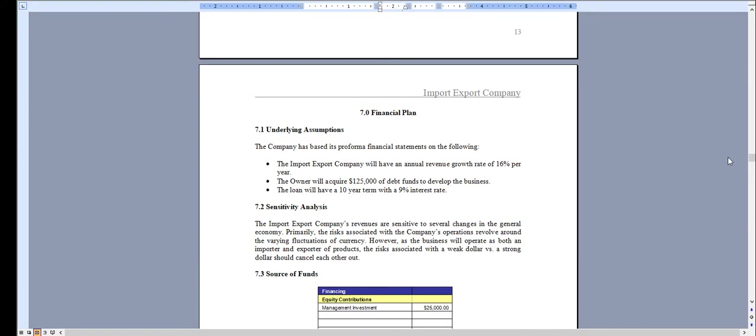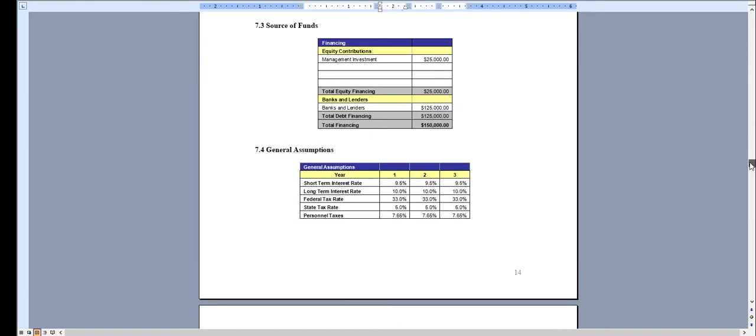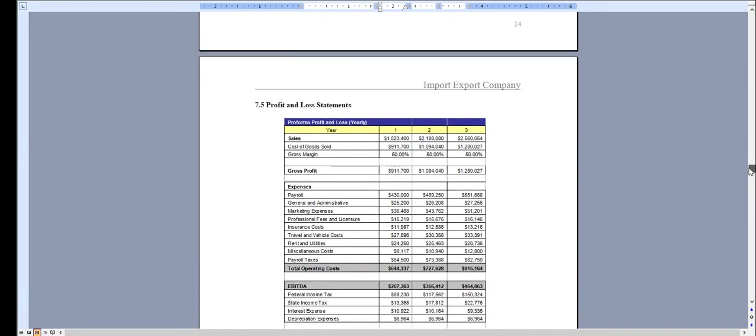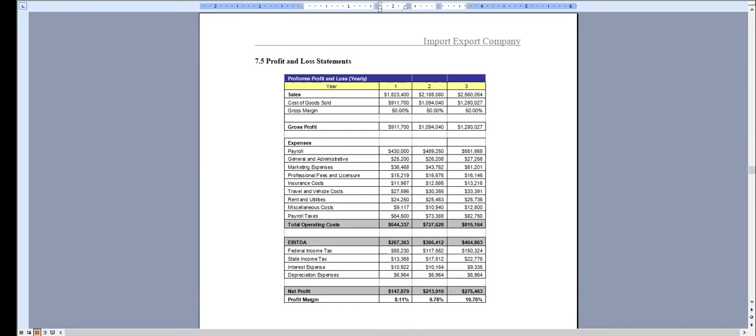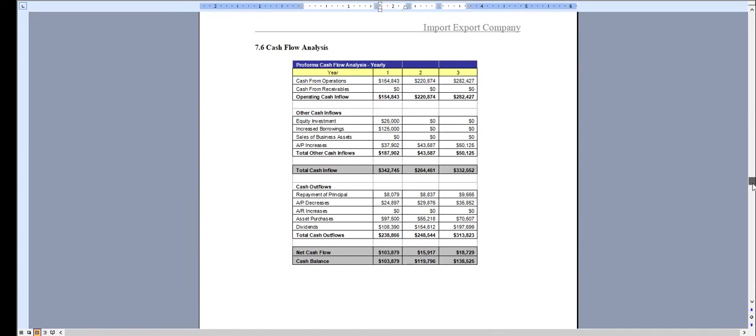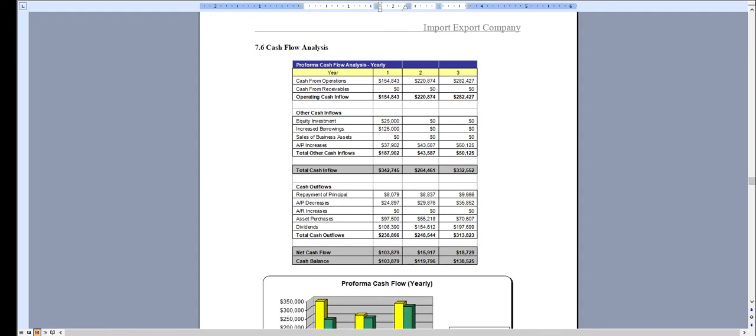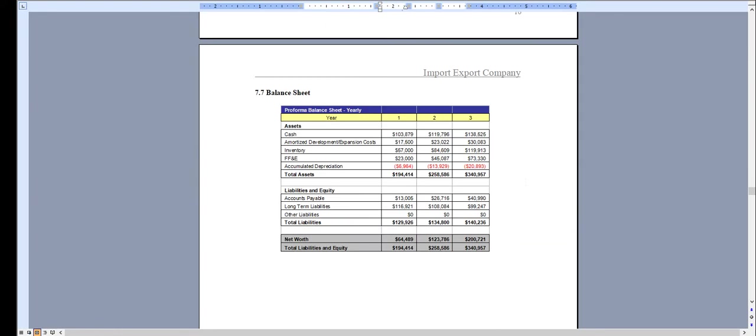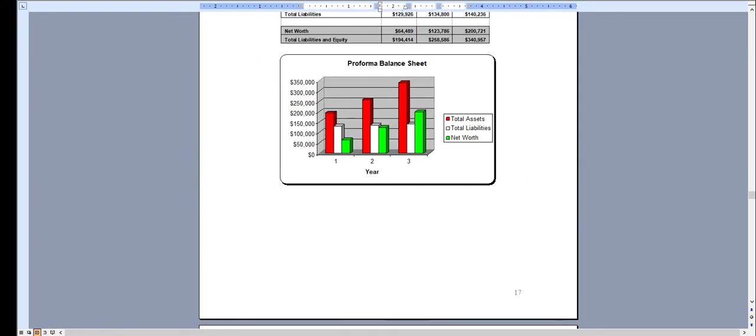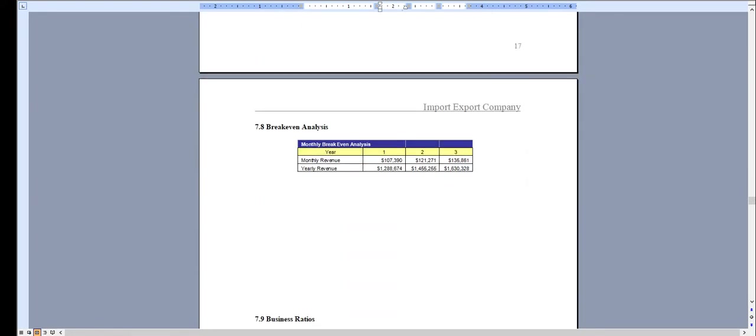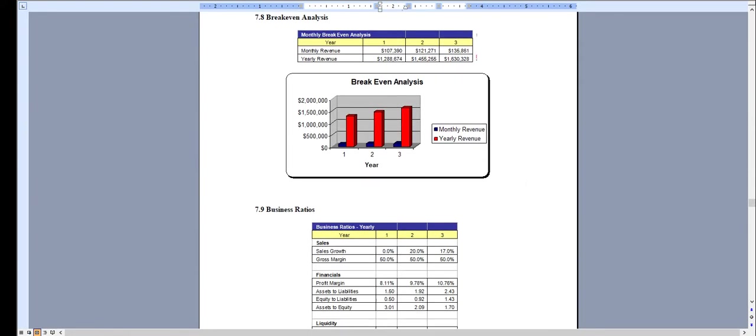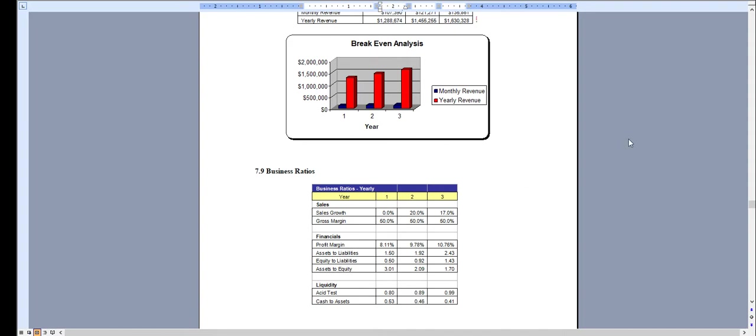And of course the financial plan, which is done over a three-year period and has a profit and loss statement, cash flow analysis, balance sheet, break-even analysis, and business ratios.